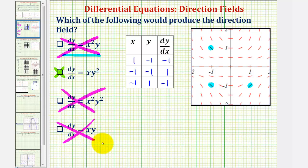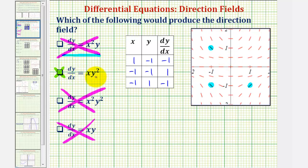By process of elimination, we determined that this direction field is produced by the derivative function dy/dx equals x times y squared. I hope you found this helpful.